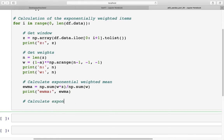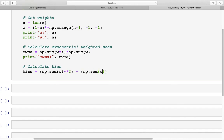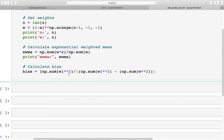Next we calculate the bias, because we need that for the variance. As we saw in the previous video, the bias formula is: first we take np.sum(w) squared, then we subtract that from np.sum(w squared) — the sum of the squared weights — and that value goes in the numerator as well to form the final bias formula. We print bias.